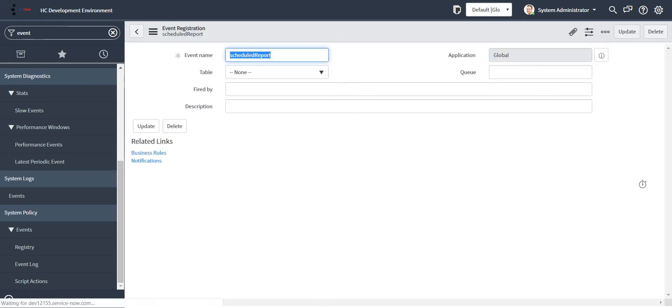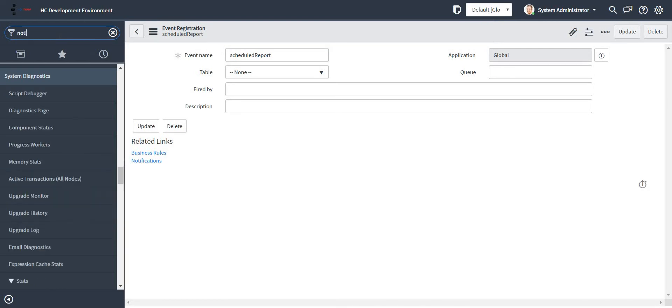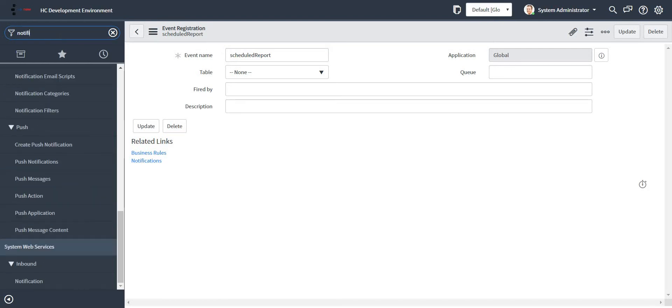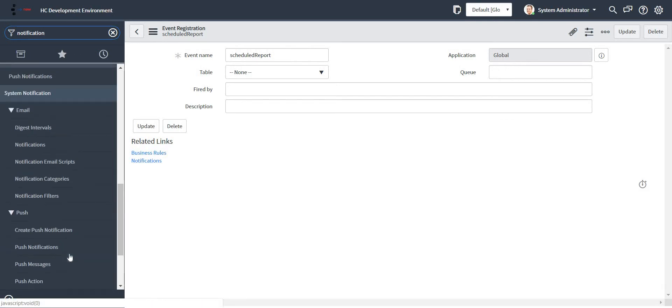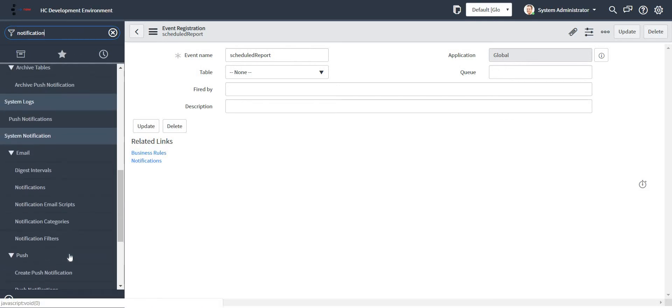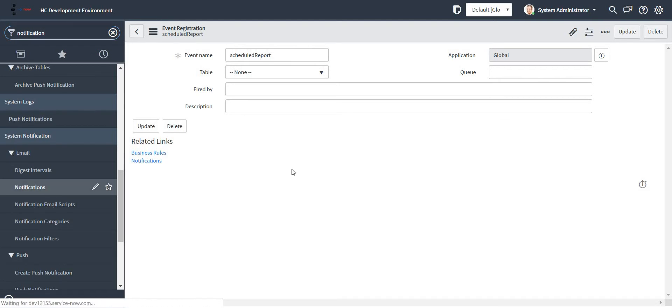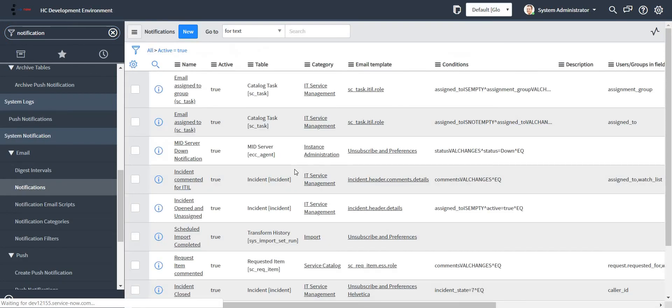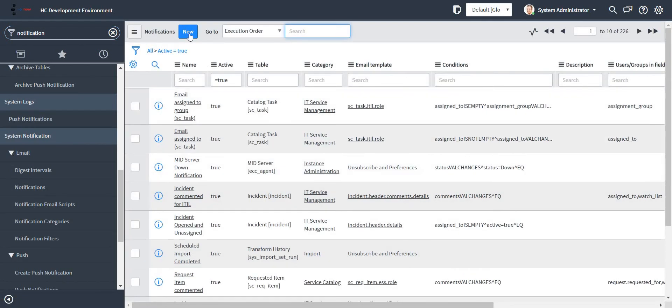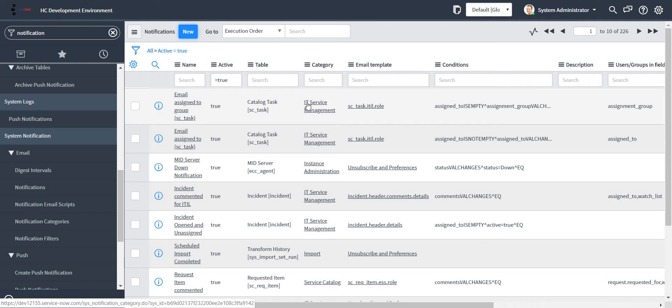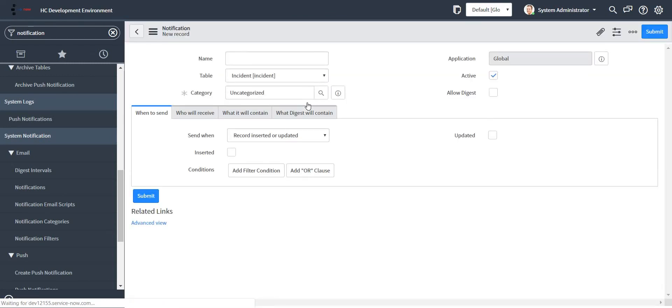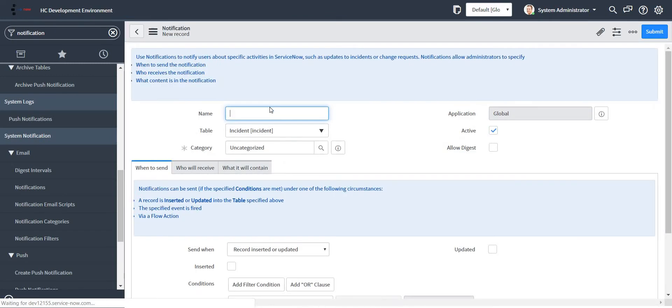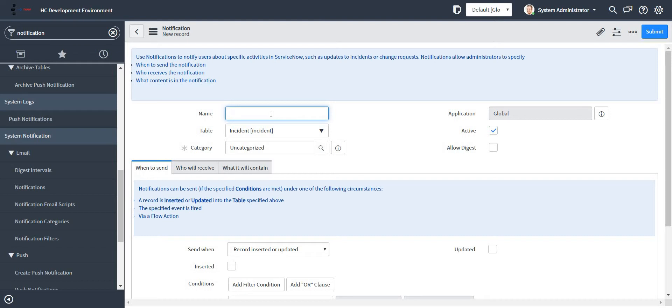Now what I have to do is create one notification, so that as and when that particular event is fired, my notification should be triggered with all the reports which are required in that particular notification or in that particular email.